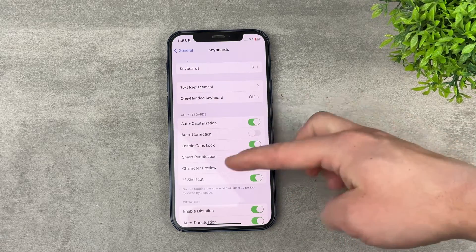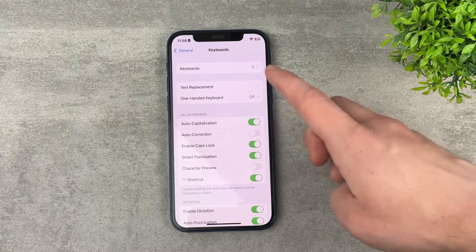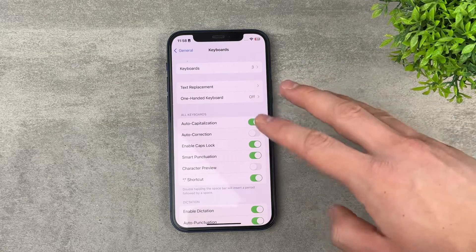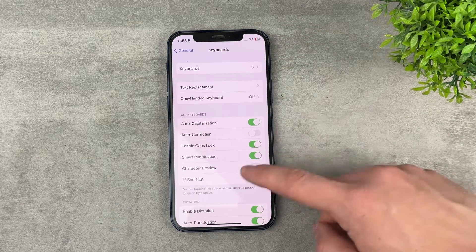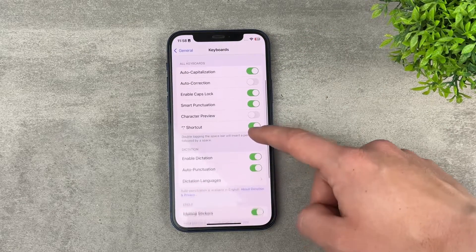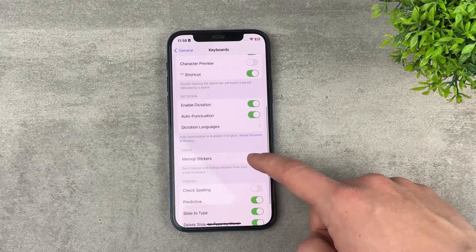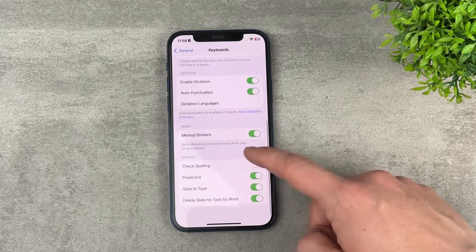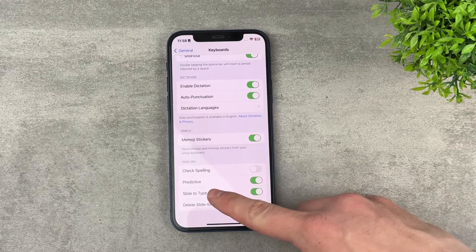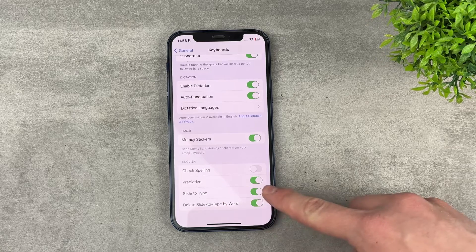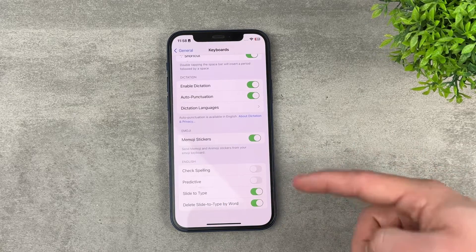You'll see Auto-Capitalization, Auto-Correction — you can have all of these turned off or on. If you scroll down, you can see that for English it shows Predictive, and Predictive is turned on for me.